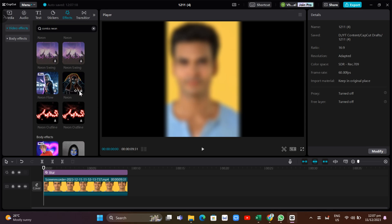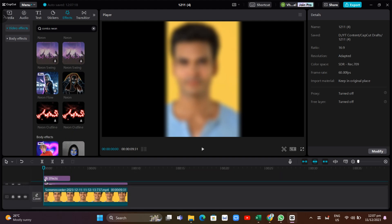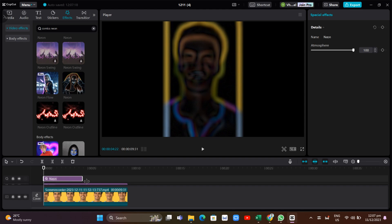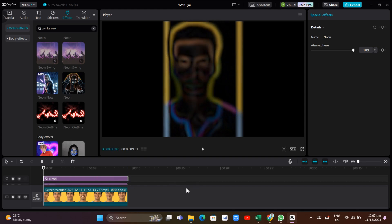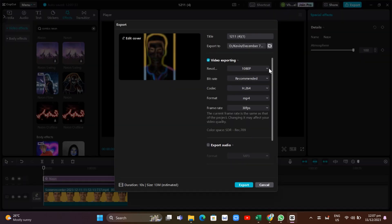Click to download the Comics Neon effect, then add it to the timeline. Customize and edit the length of this effect. Once you're done, export this video again by clicking the Export button at the top right, set it to at least 30 fps, then click Export.